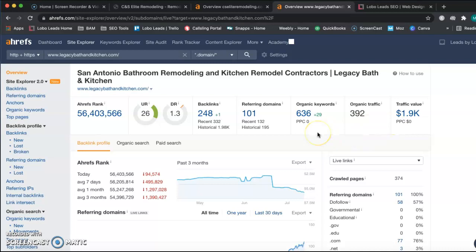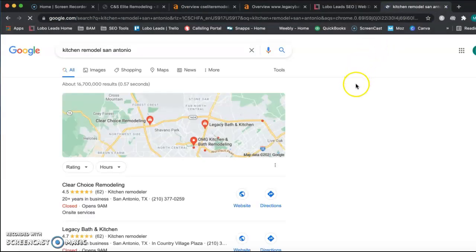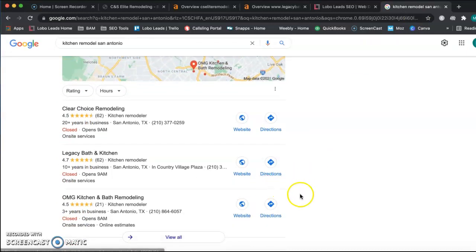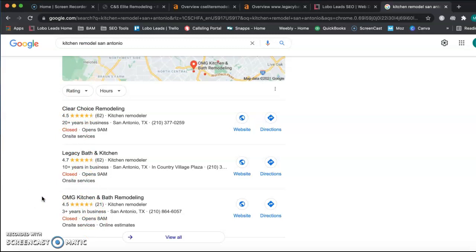The last thing I want to talk to you about today is citations. Citations are very important because if someone wants a service now, they're going to most likely go to Google and type it in. Let's just type in Kitchen Remodel San Antonio. Here are your competitors in the local map pack. A lot of people when they type this in think of these three businesses as the most reputable. They have ratings, they have reviews, and they see them as the best potentially because they pop up here at the top.